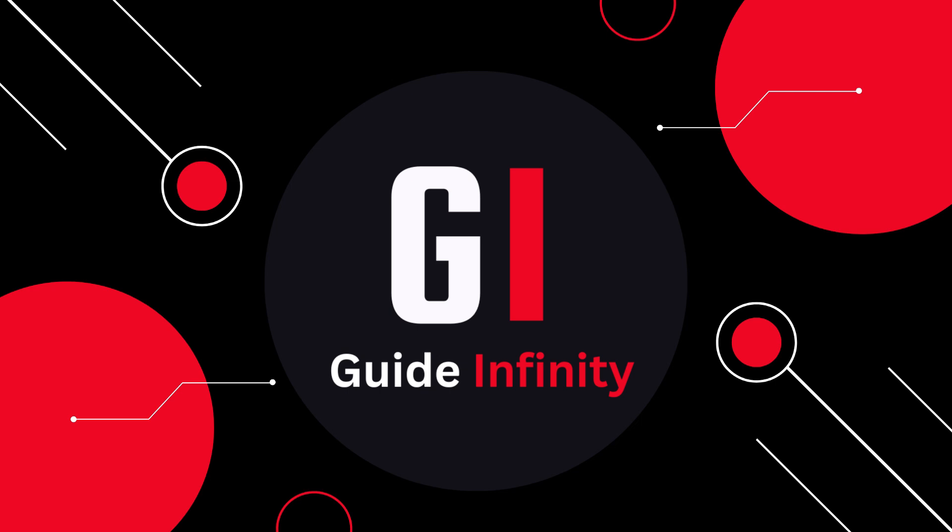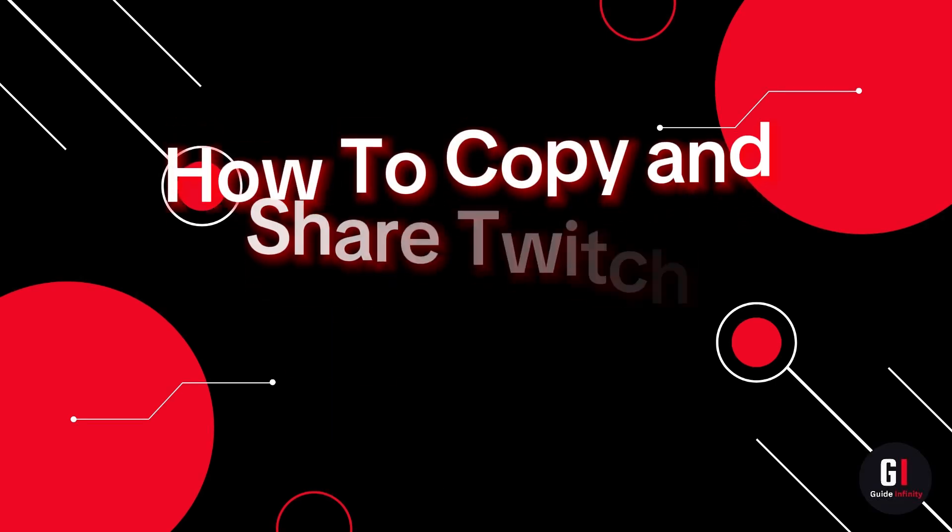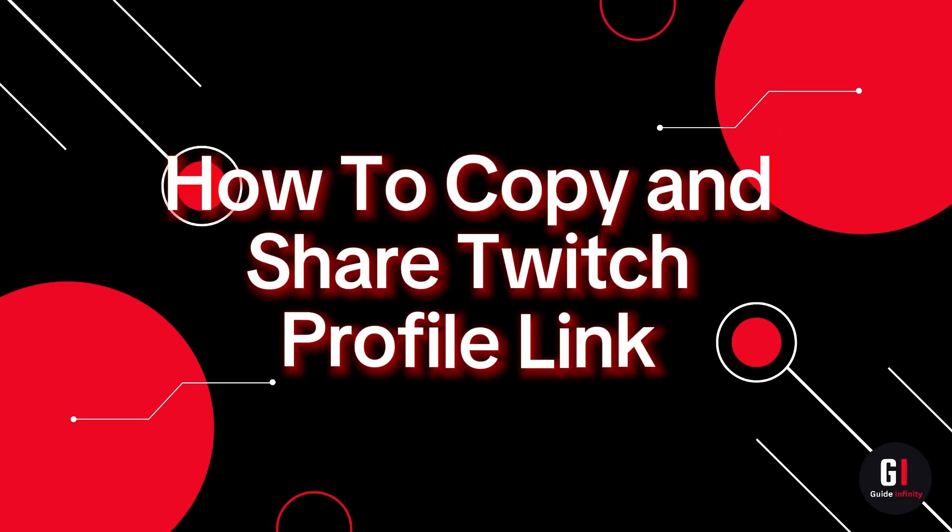Hey guys and welcome to this video. In this video I'm going to show you how to copy and share Twitch profile link.